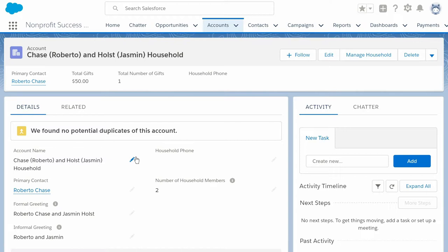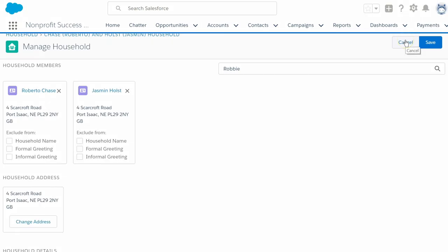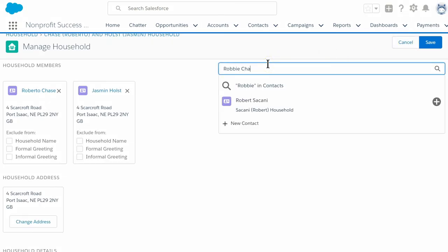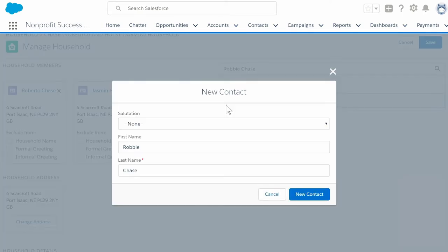When we add contacts to households, we can also add a family member that doesn't exist as a Salesforce contact record. Let's add another child named Robbie Chase. Select the manage household button to take us to the manage household screen. This time search for Robbie Chase and get no results. We click the plus to create a new contact record for Robbie.